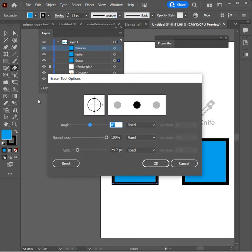If you double click on that, you get all kinds of different parameters on the angle, the roundness, and the size of the brush.